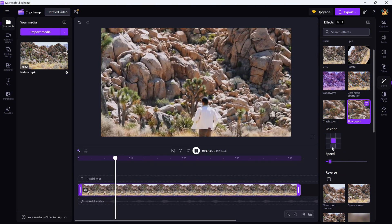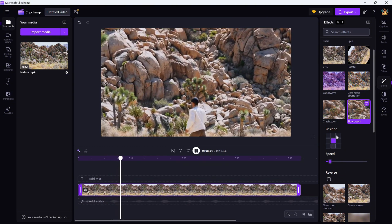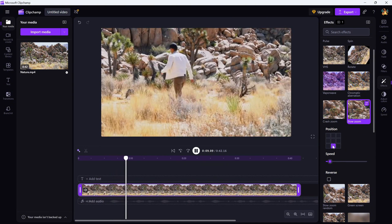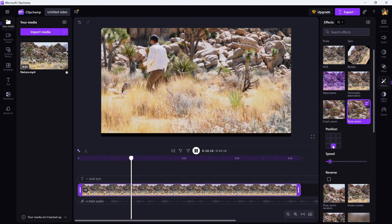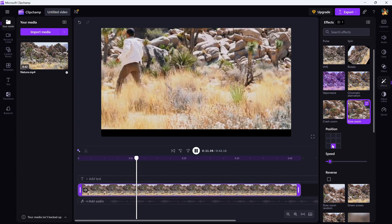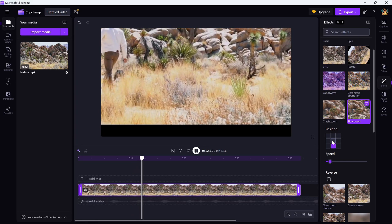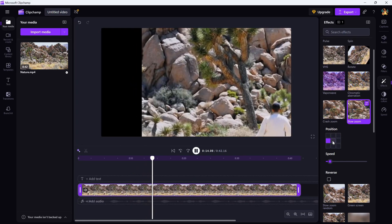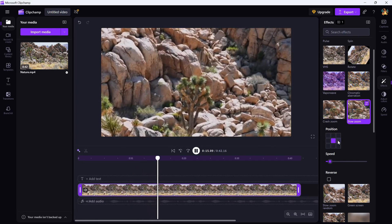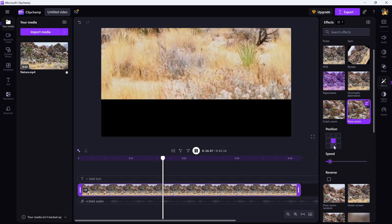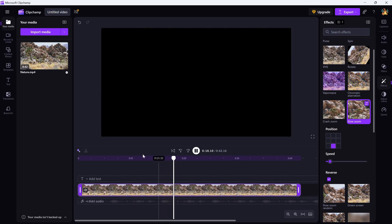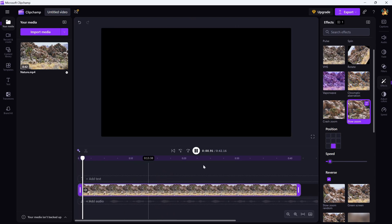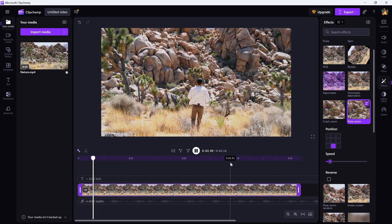If you want to zoom in on a specific area, use the position option to decide which part of the video you want the zoom to focus on. Need a reverse zoom? You can simply check the reverse checkbox and the zoom effect will reverse its direction.